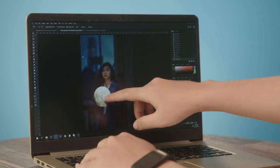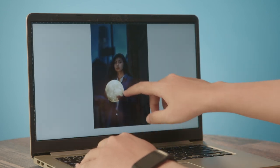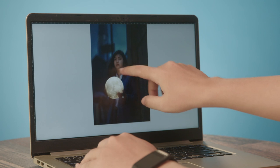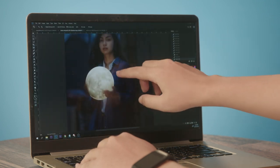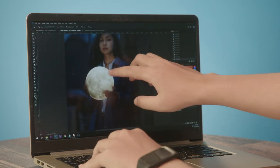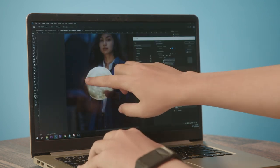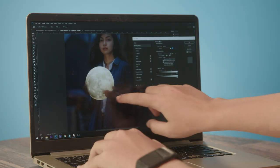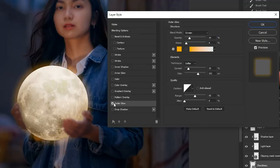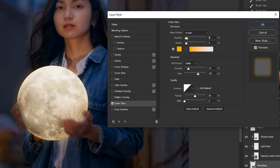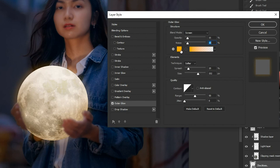After brushing in the light and shadow, the last thing is to actually have a glowing effect outside of the moon. Now I'll go to the layer style and go to outer glow, and I'll be adjusting the opacity and noise to match the photo behind.